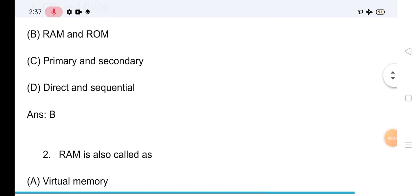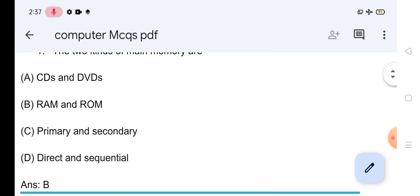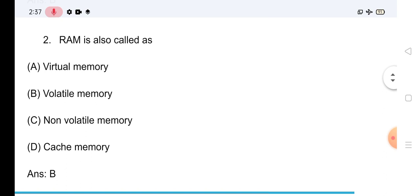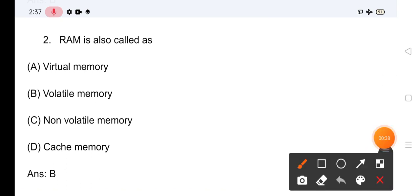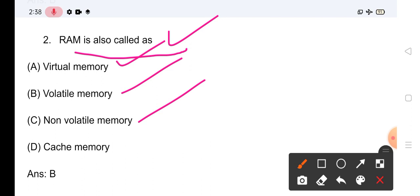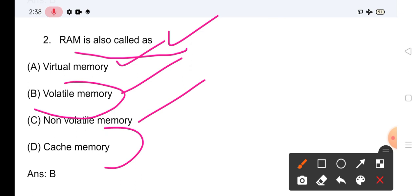Question No.2: RAM is also called as — RAM का दूसरा नाम क्या है? Options हैं: Virtual Memory, Volatile Memory, Non-Volatile Memory, और Cache Memory। जो सही answer है वो है Volatile Memory।